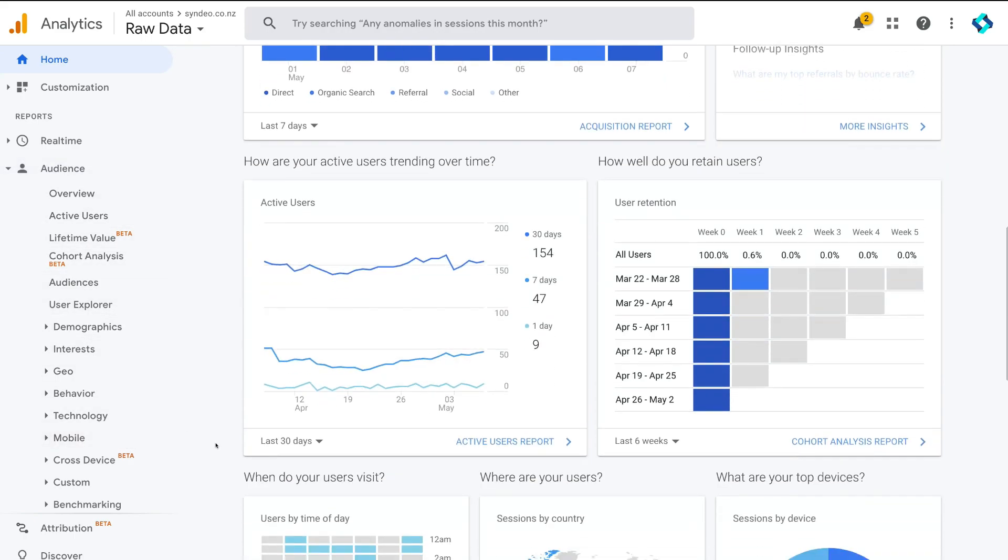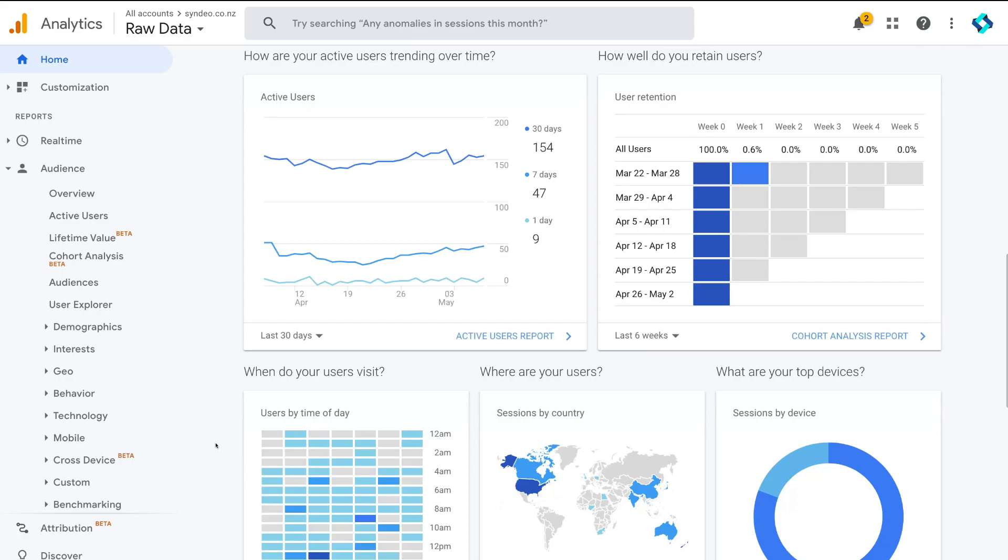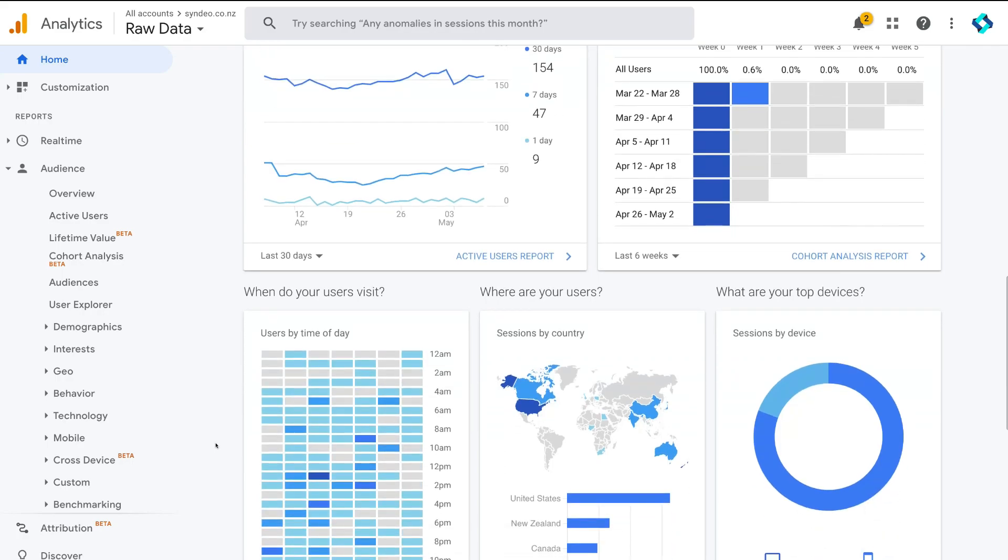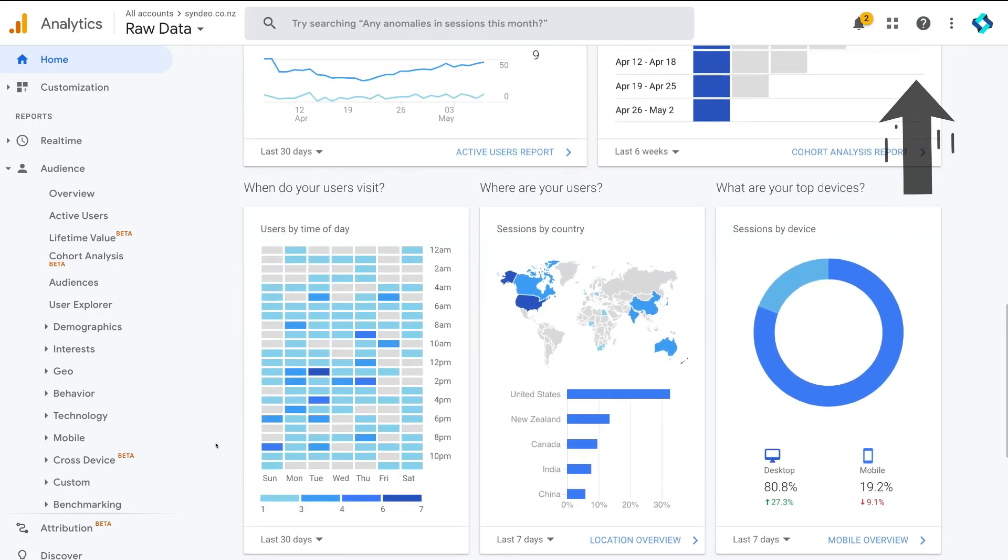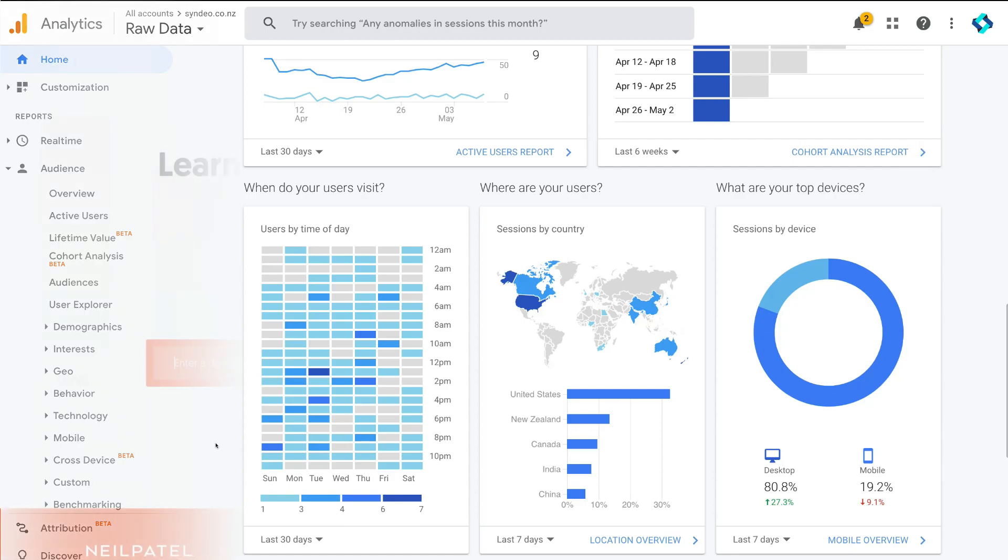Now, if you want to learn more about understanding your website analytics, then click the link above for our beginners tutorial on Google Analytics.